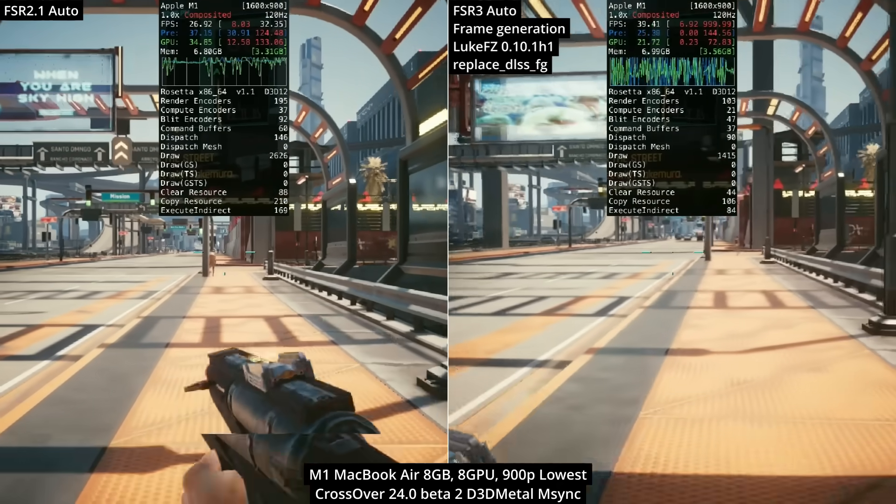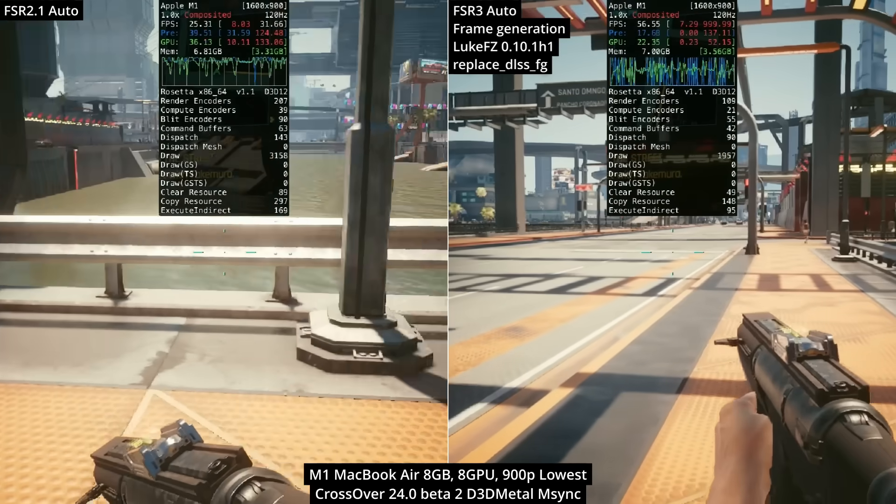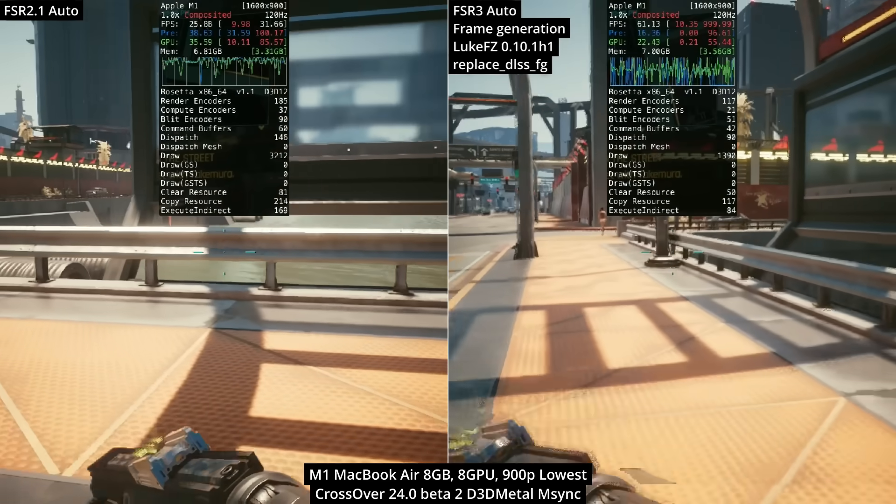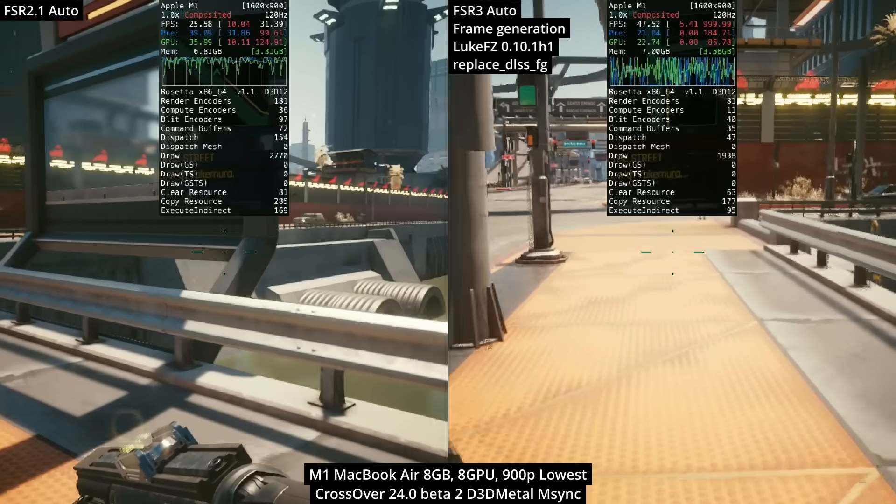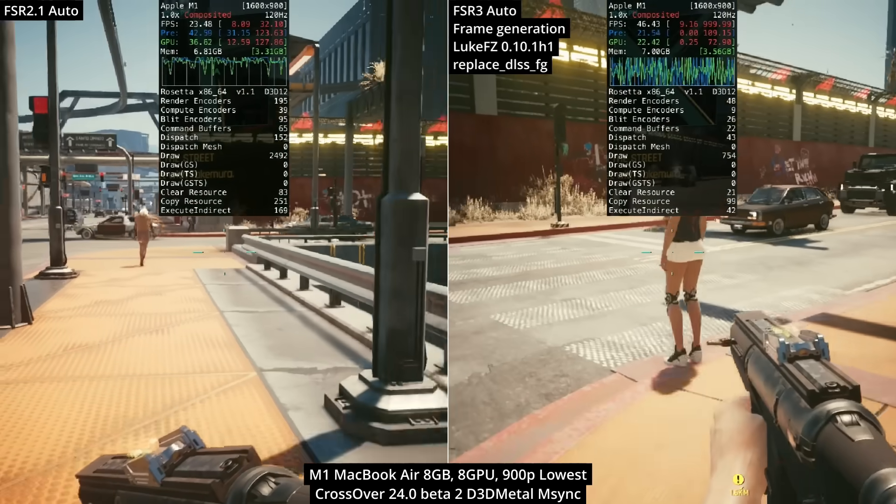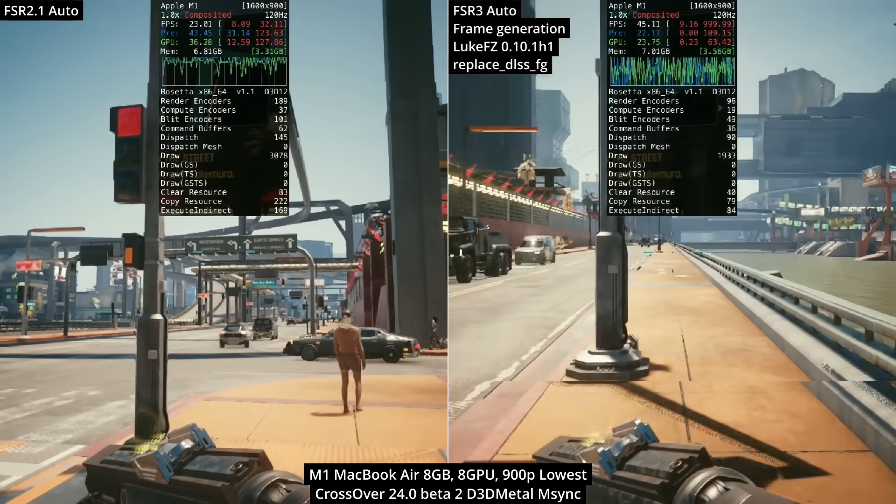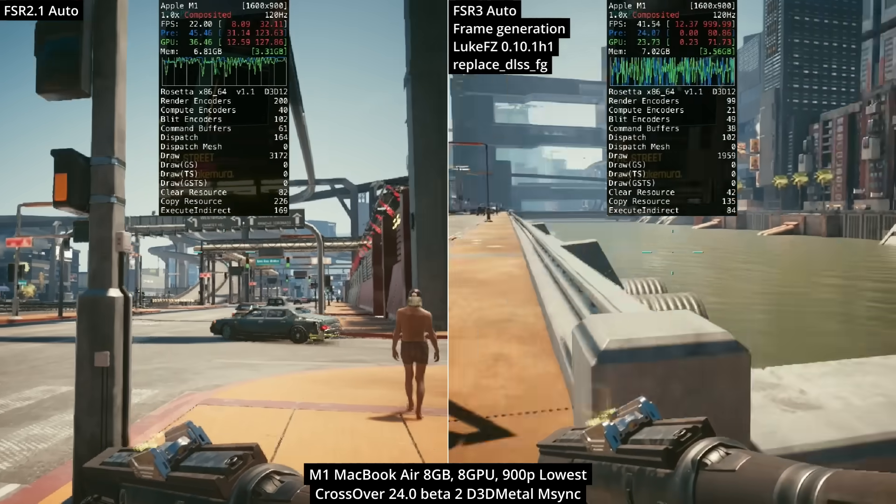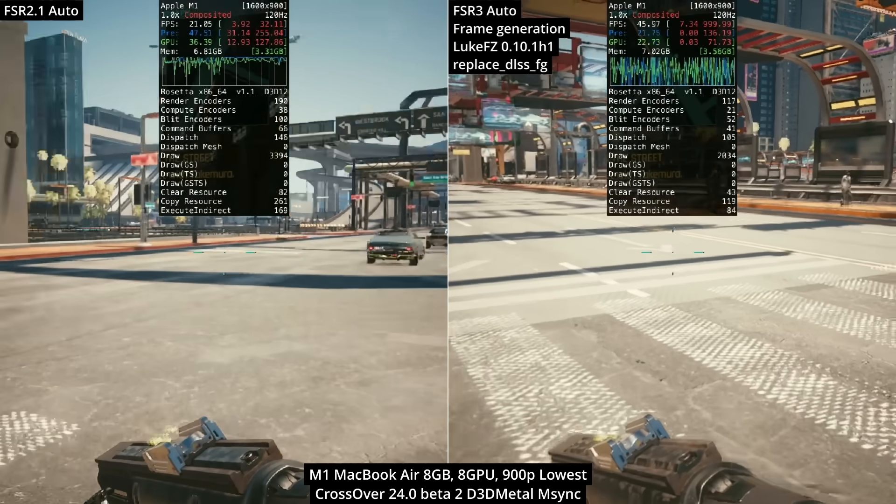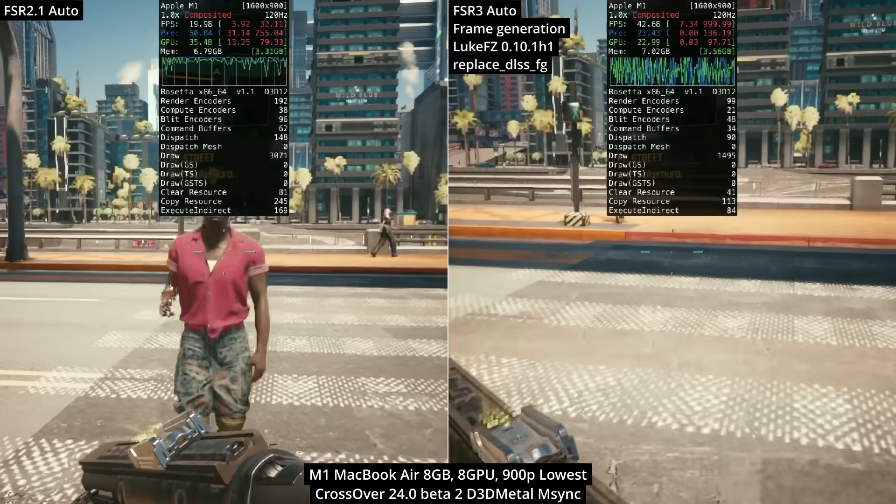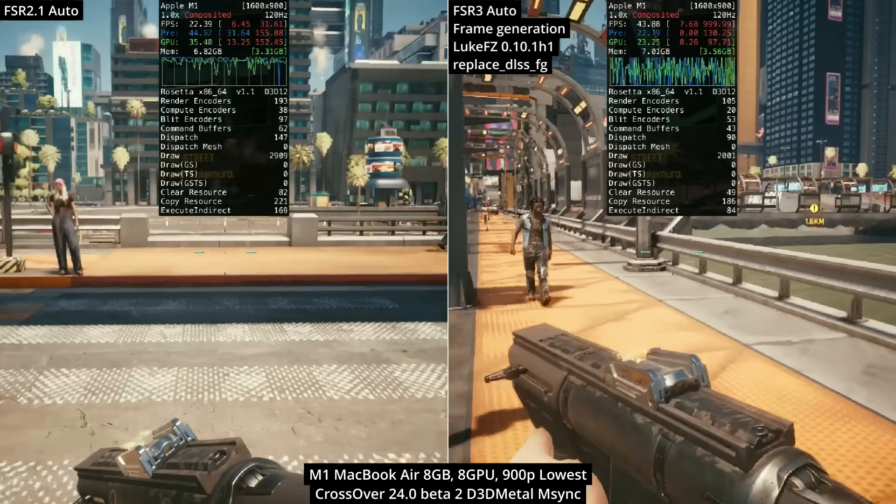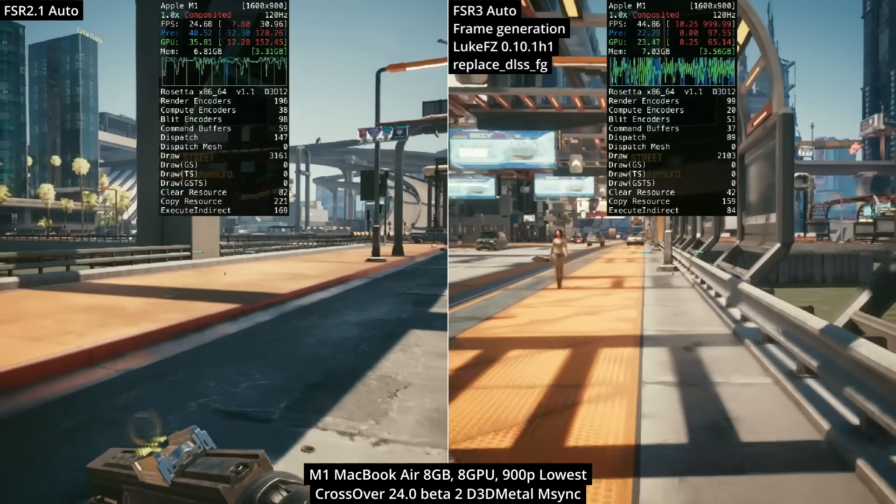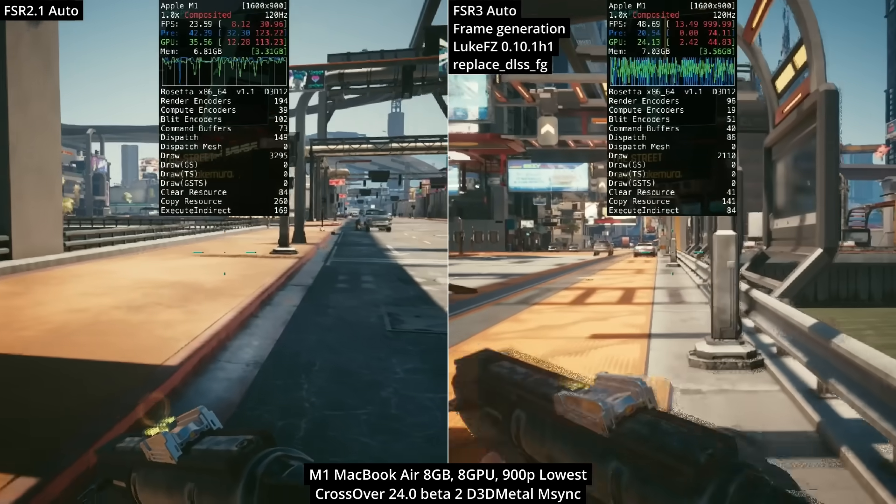FSR3 frame generation can't work miracles. We're still limited by 8 gigabytes of shared memory between system RAM and graphics memory. Whenever we get close to hitting this, the frames will tank anyway. However, in gameplay moments where we aren't hitting this 8 gigabyte limit on the lowest-end MacBook Air, it takes it from a janky 20 fps experience to something smooth running at pretty much double the original frame rate.